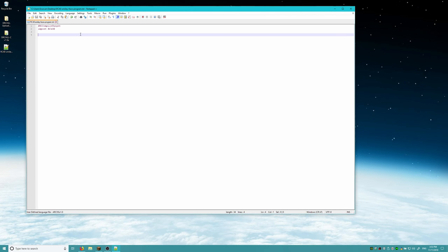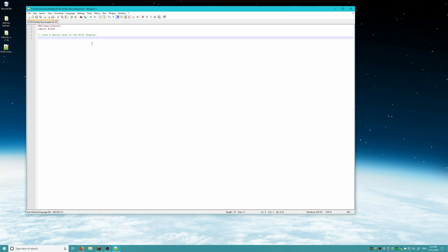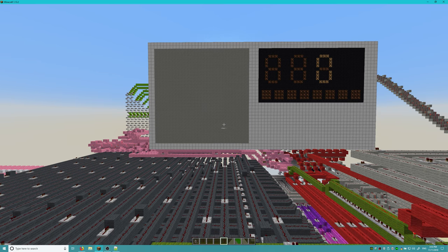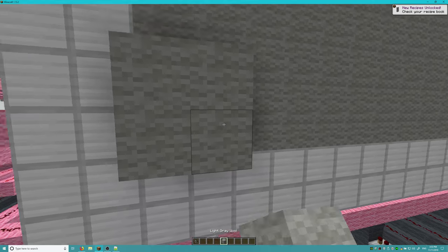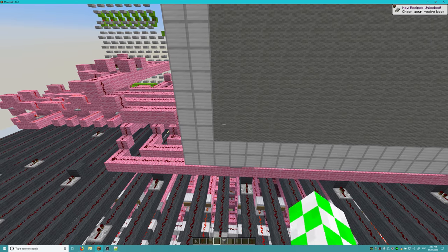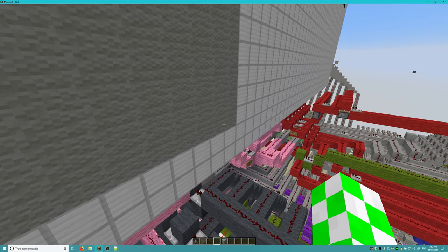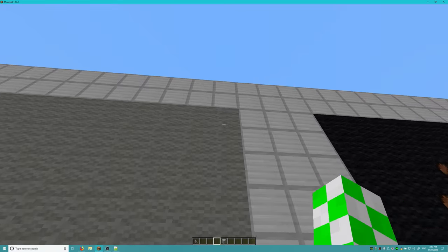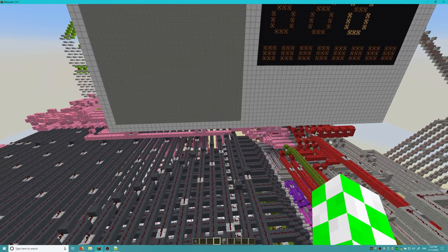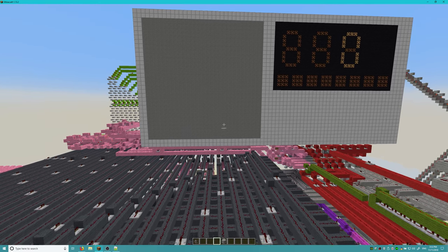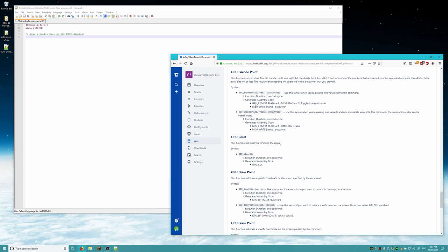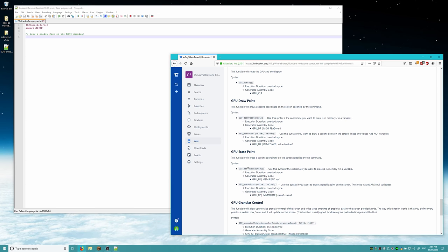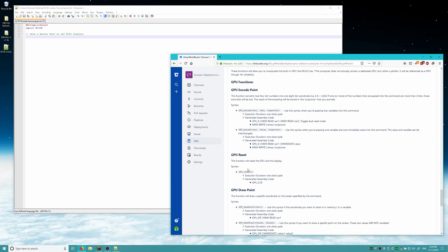So now we are actually going to start programming. Let's go ahead and add a comment: 'Draw a smiley face on the RC40 display.' A couple of things you should know about how the graphics work on the Redstone Computer version 4.0: first of all, this screen is a 15 by 15 screen, and each pixel is a 2 by 2 segment of blocks. The bottom-left pixel is 1,1, and then all the way up to 15 on the x-axis and 15 on the y-axis. There are five different GPU commands you can run: GPU encode point, GPU reset, GPU draw point, GPU erase point, and GPU granular control.